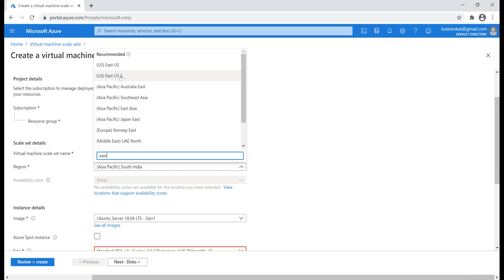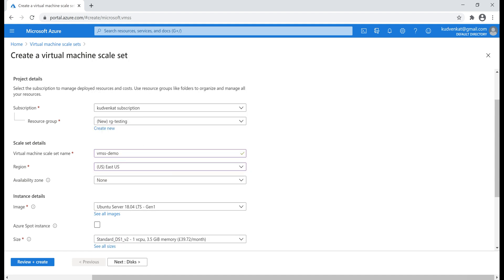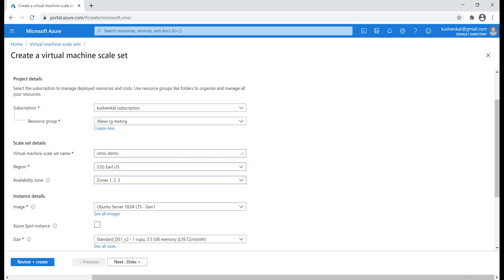I know East US region supports availability zones. So, let's select that. Notice, as soon as East US region is selected, availability zone is lightened up and in this specific region we have three availability zones. So, let's check all these checkboxes. So, our VMs in the scale set are distributed across these three availability zones.